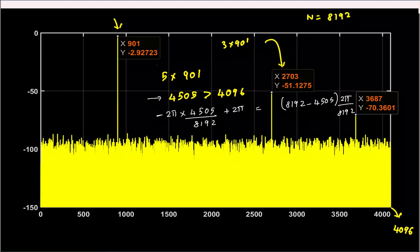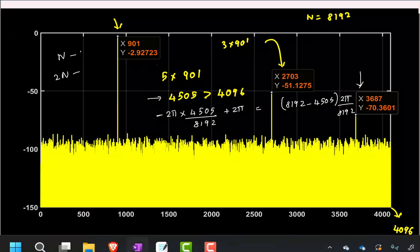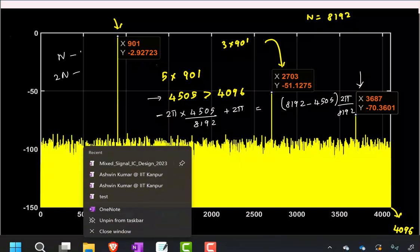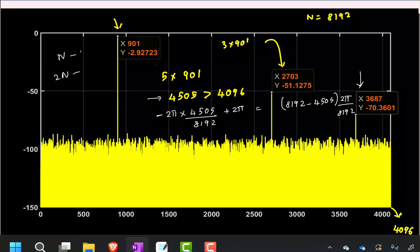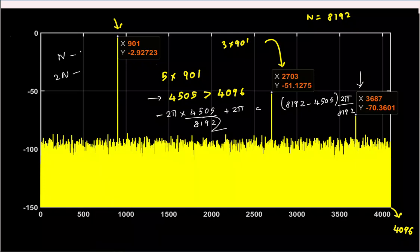When harmonics alias back, the fifth harmonic can appear between the fundamental and the third harmonic, making the spectrum non-intuitive — it looks like spectral strength is not monotonically decreasing. This is simply because the aliased fifth harmonic has fallen in between. One last practical example: taking an ADC with 48 dB SNDR, choosing N = 3000 points and input frequency cos(2 pi times 1000/3000 times n).